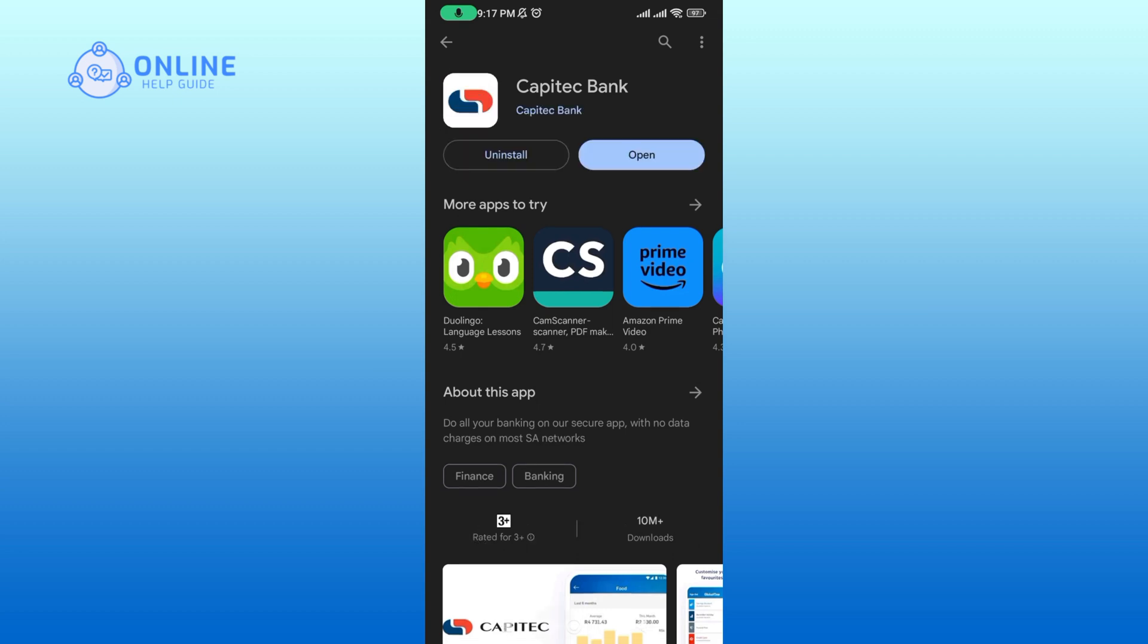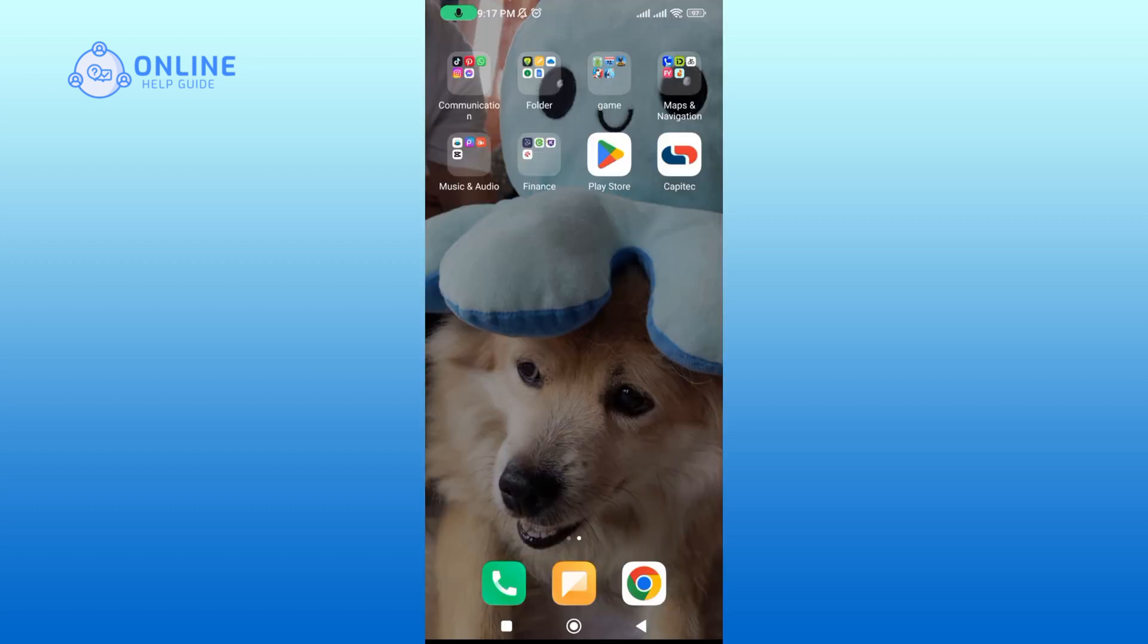Once the installation is completed, tap open to launch the app. And that's it.